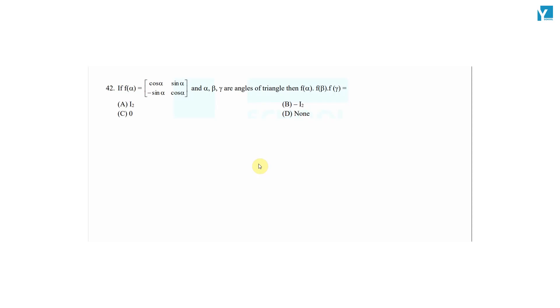The question is: if f(α) equals the matrix [cos α, sin α; -sin α, cos α], and α, β, γ are angles of a triangle, then f(α) · f(β) · f(γ) is equal to what? Since α, β, γ are angles of a triangle, that means α + β + γ = 180°.